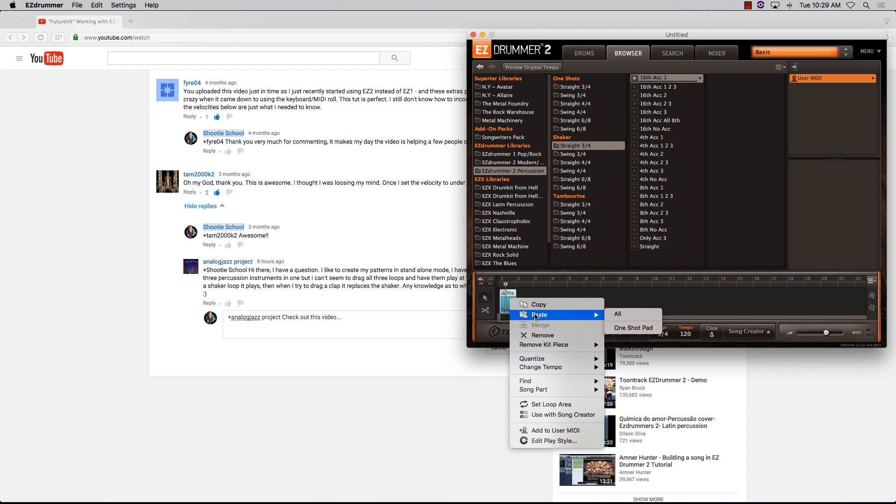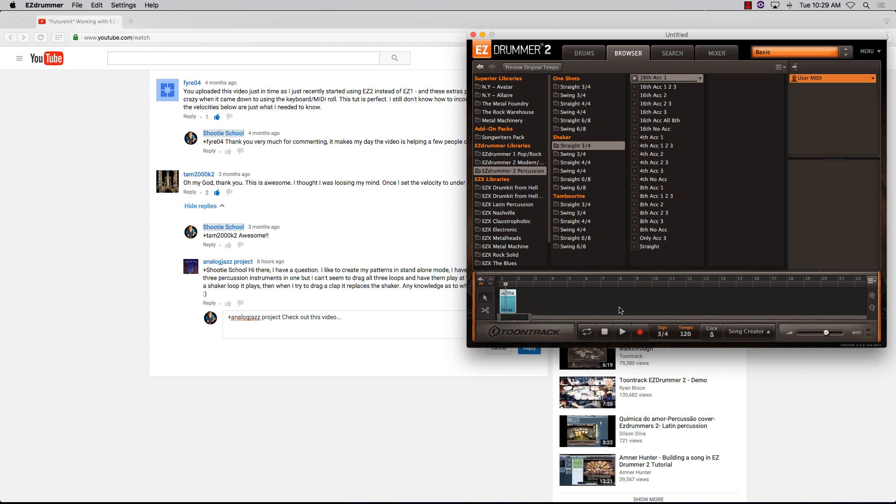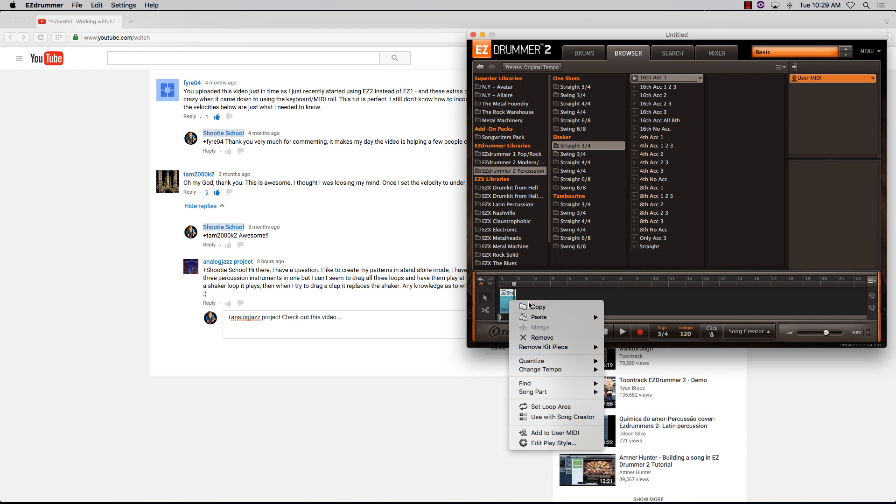I'll right-click and paste one shot. That paste option combines the two. We got one shot and shaker.